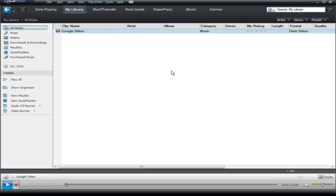So that's it, that is how you can download a video using RealPlayer.